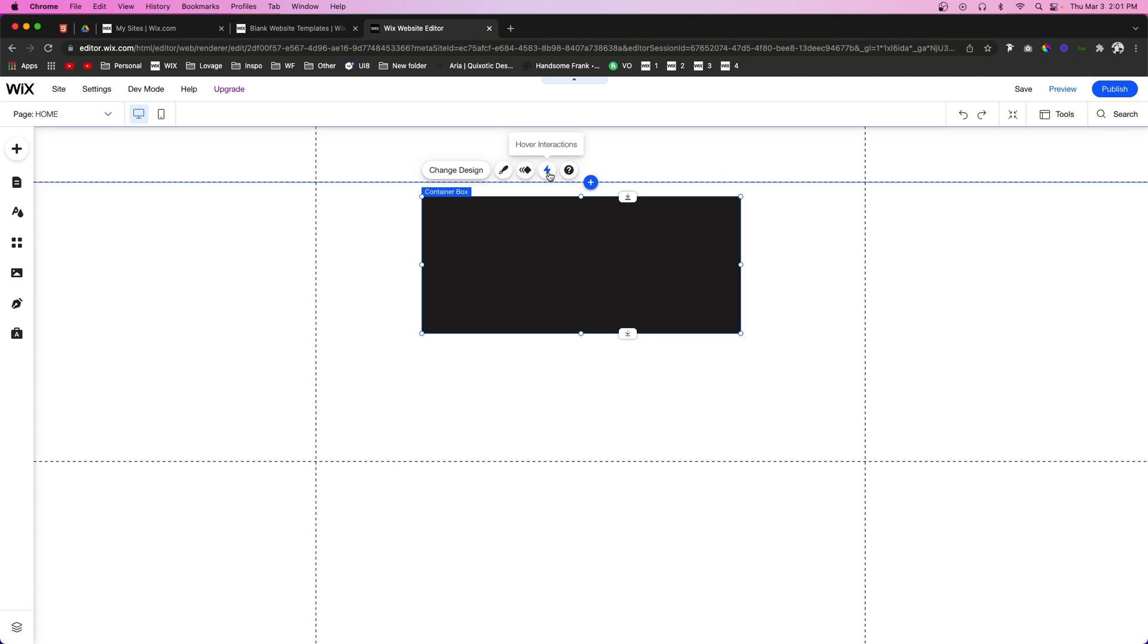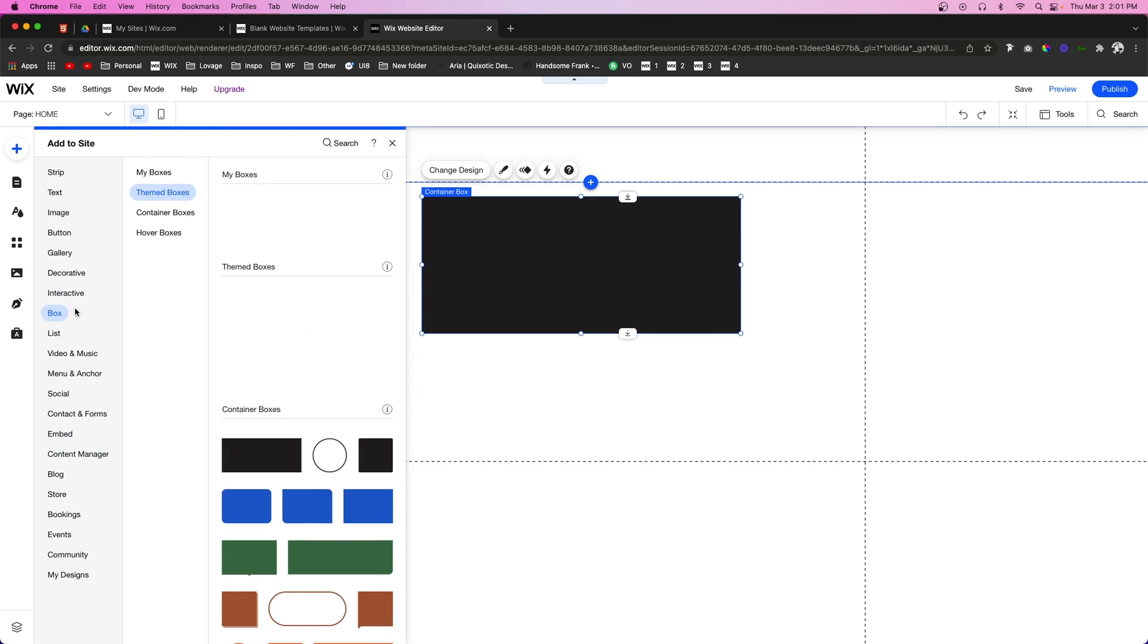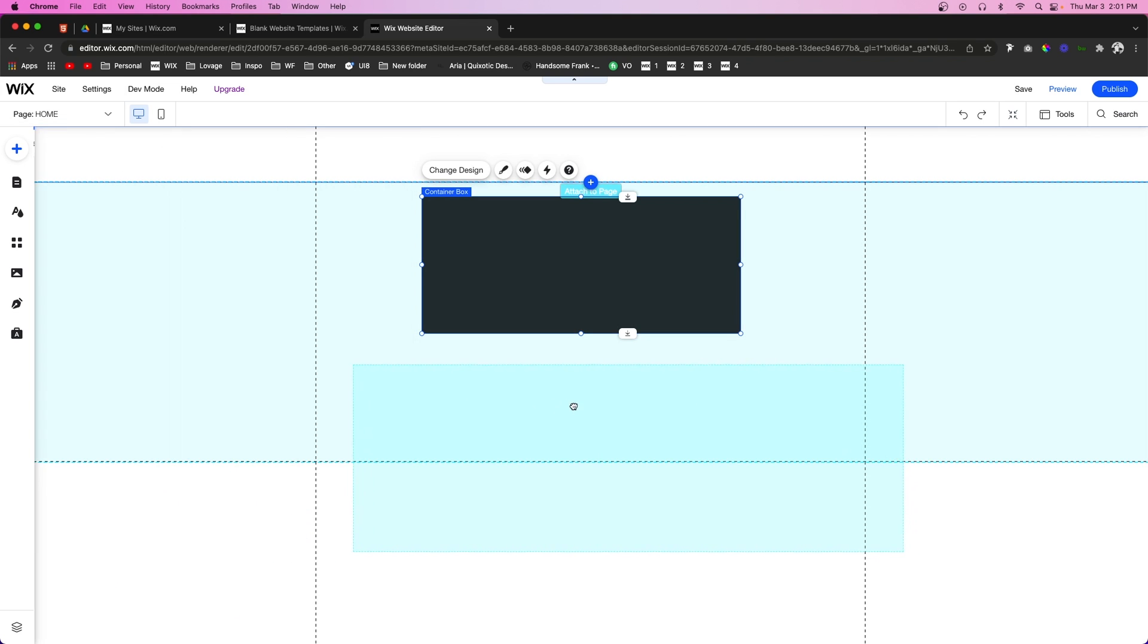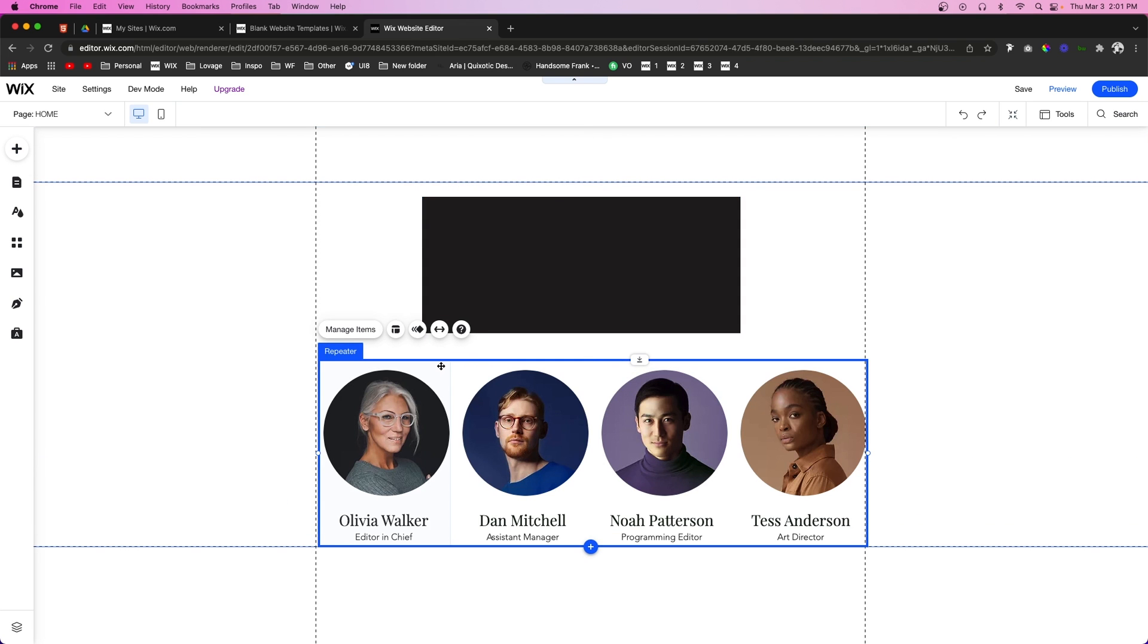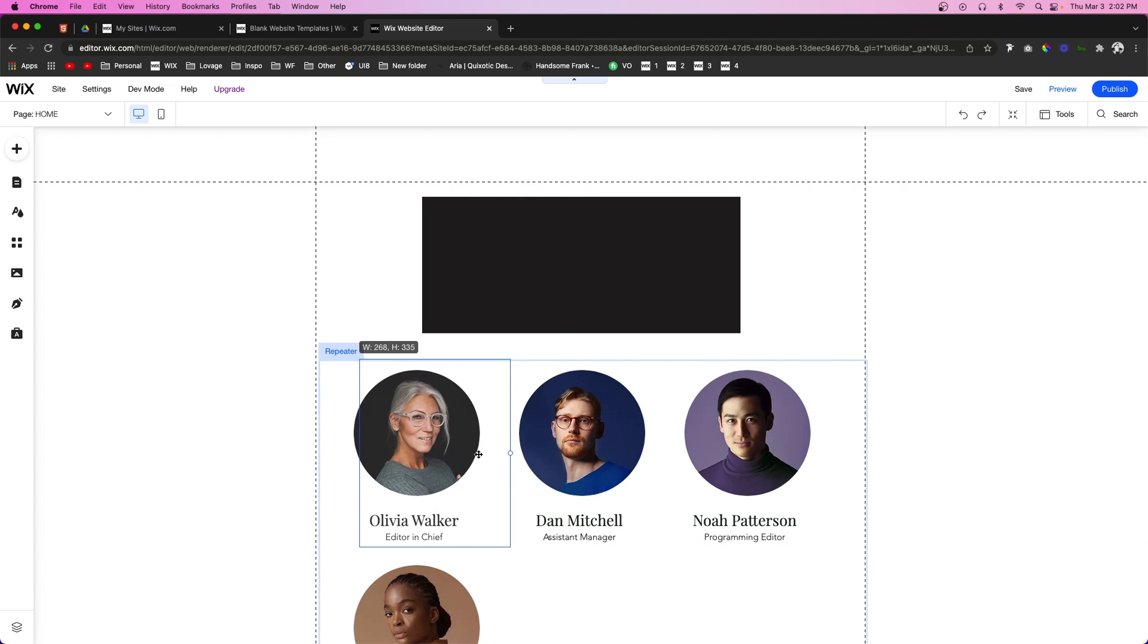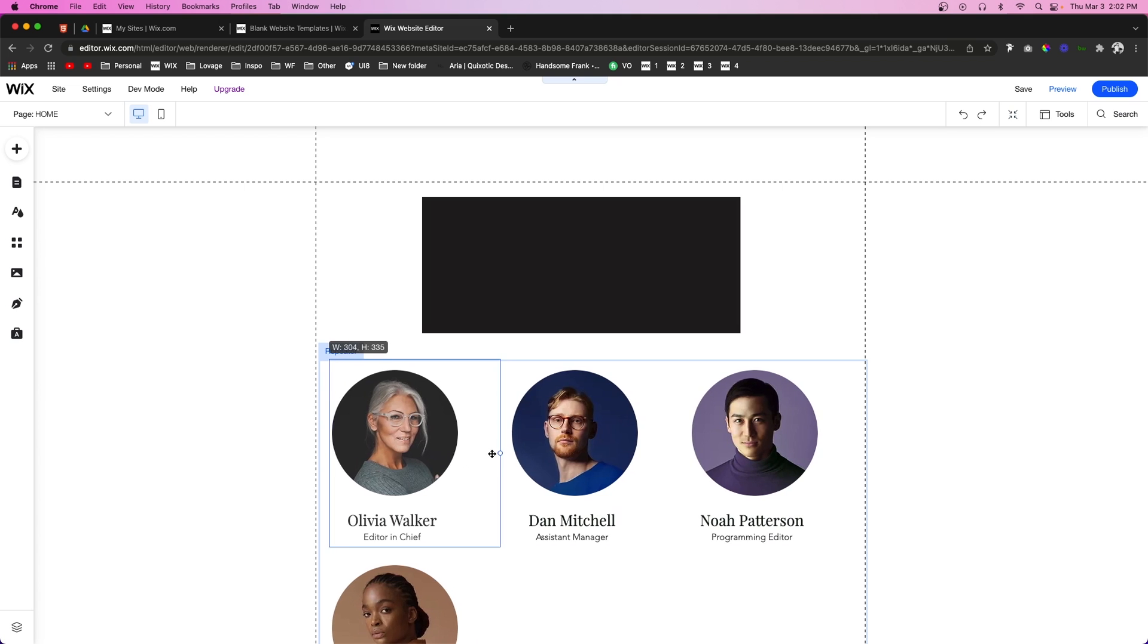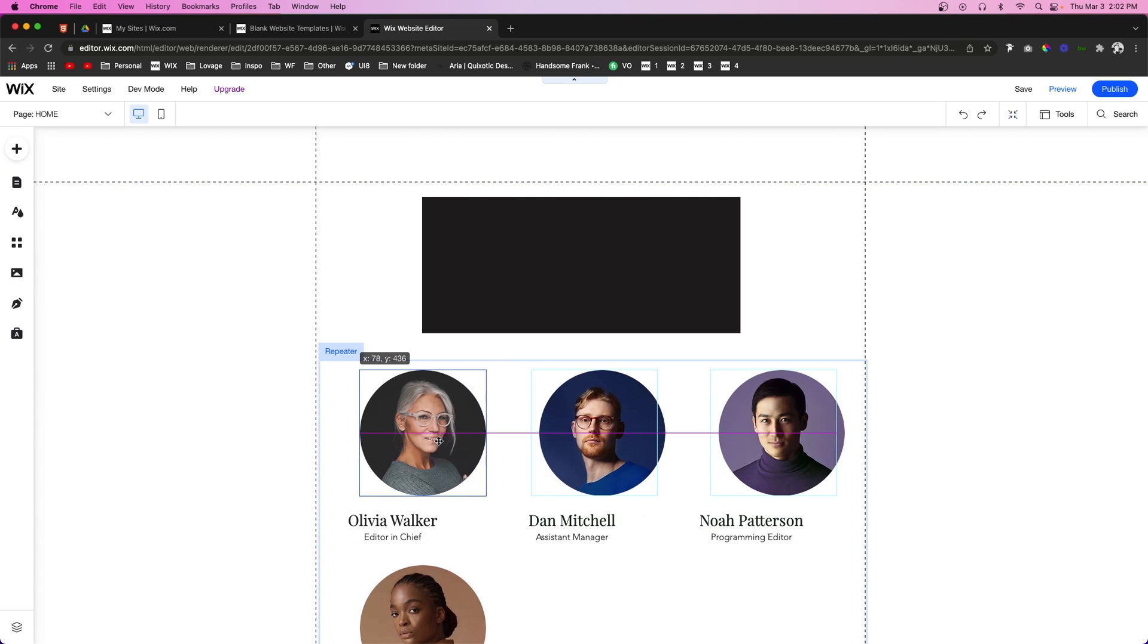And then the second thing that we can add hover interactions to is repeaters. So if we go down to Add, List, and pull out a repeater, let's just pull this one out for now. And if we click on a specific item in the repeater, we're also going to notice hover interactions here as well.